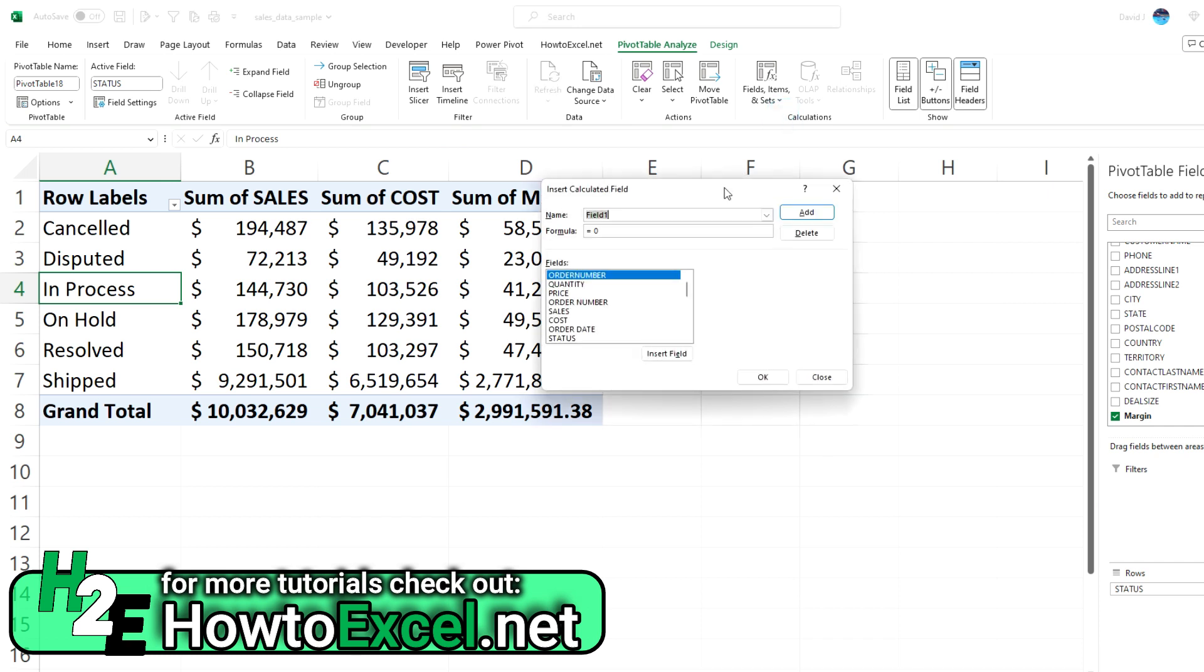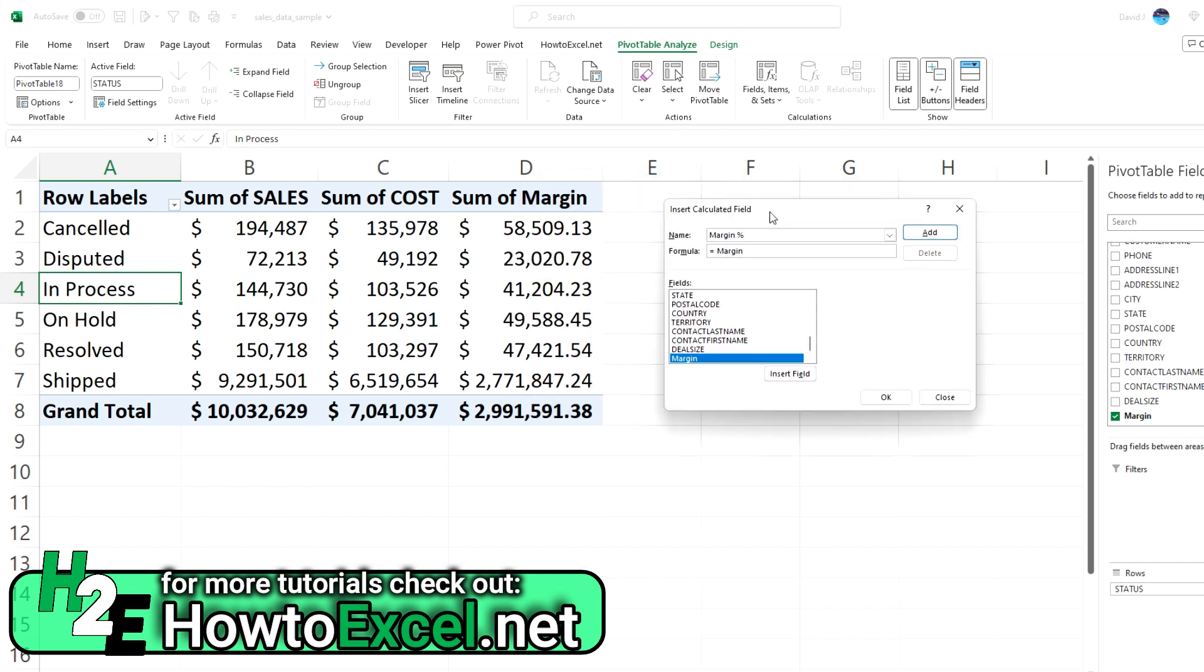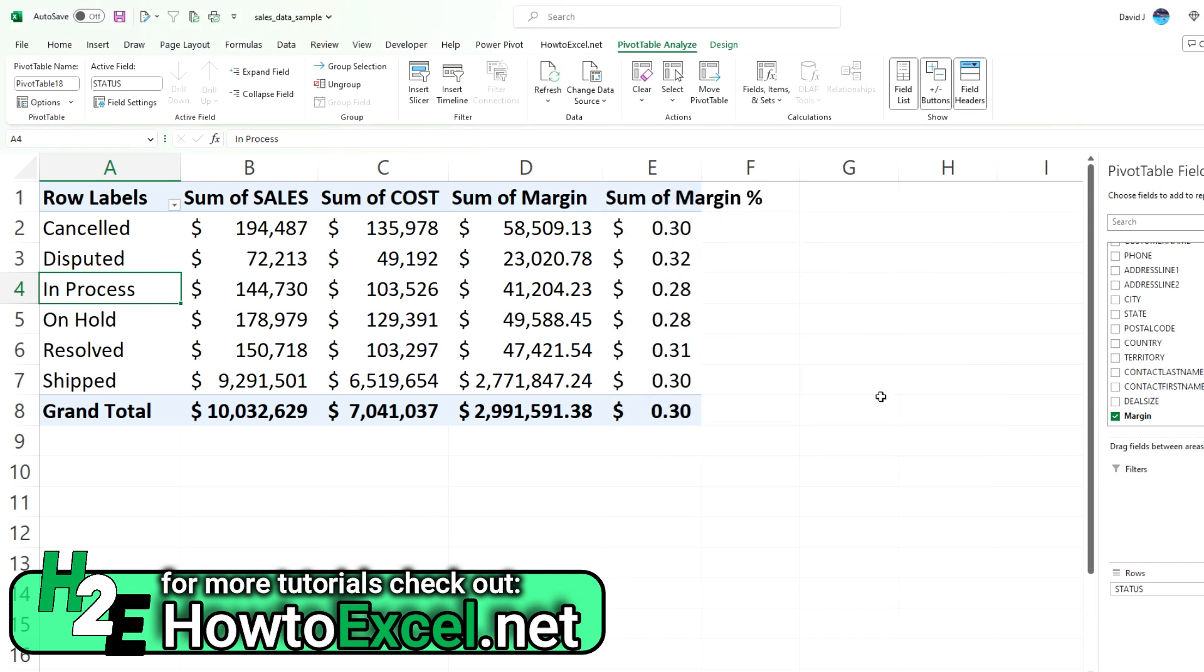And this time let's call it margin percent. And now what I'm going to do is take my newly created margin field. So the cool thing is you can use a calculated field that incorporates another calculated field. And then divide this by sales to get the percentage of sales or the margin percentage. I hit OK. And I've got that.